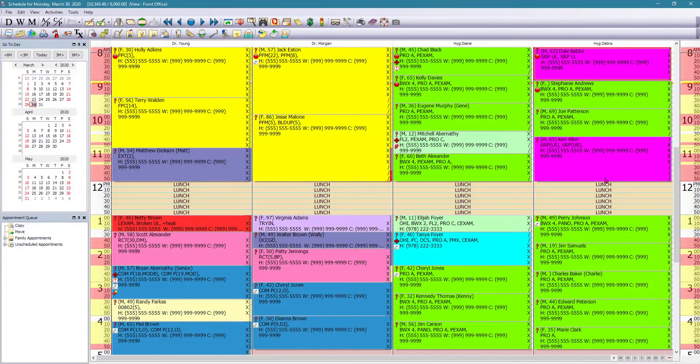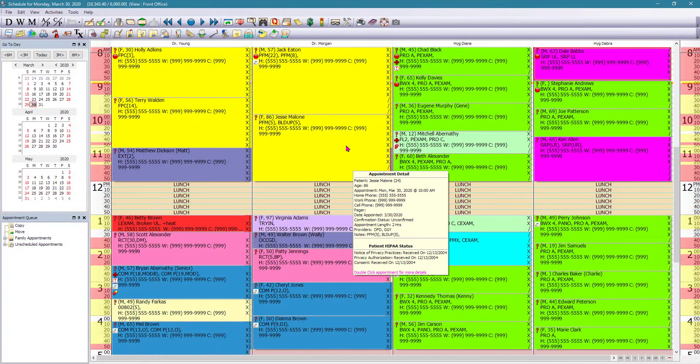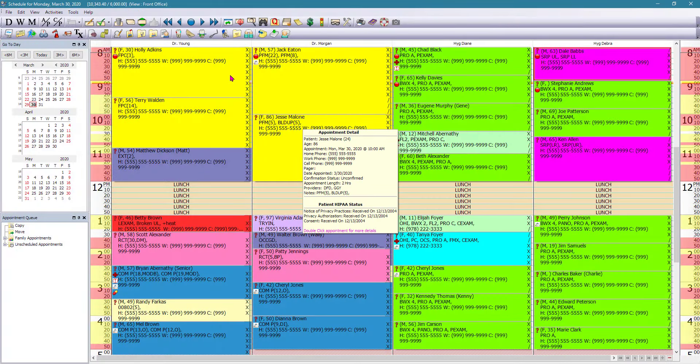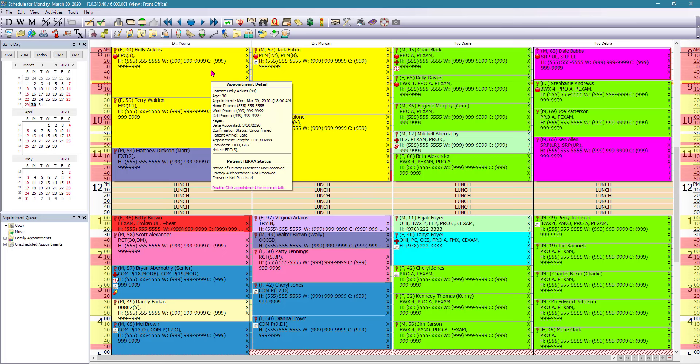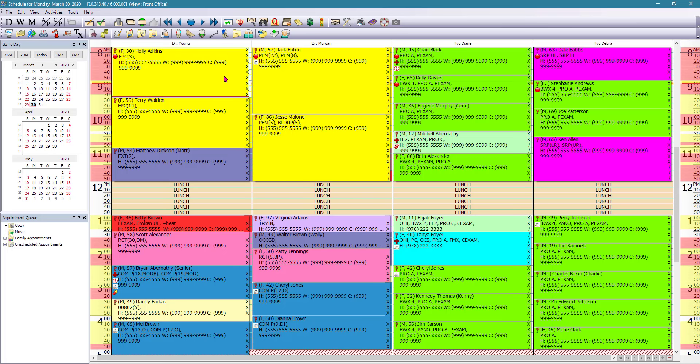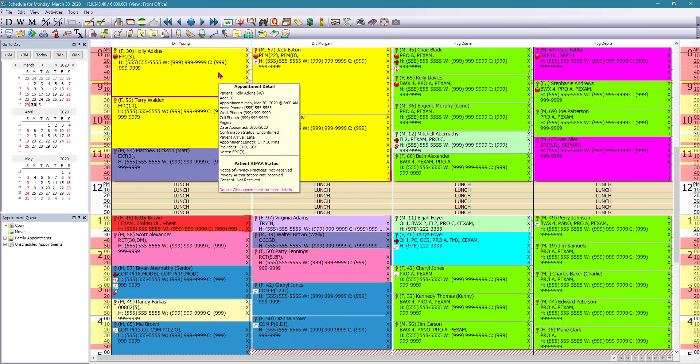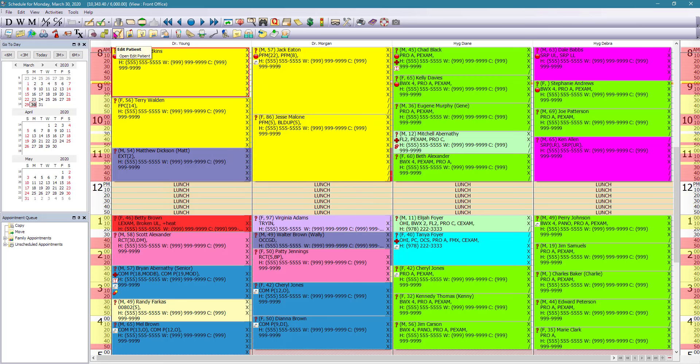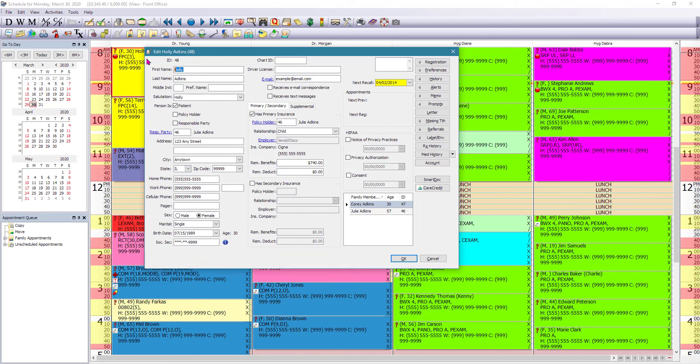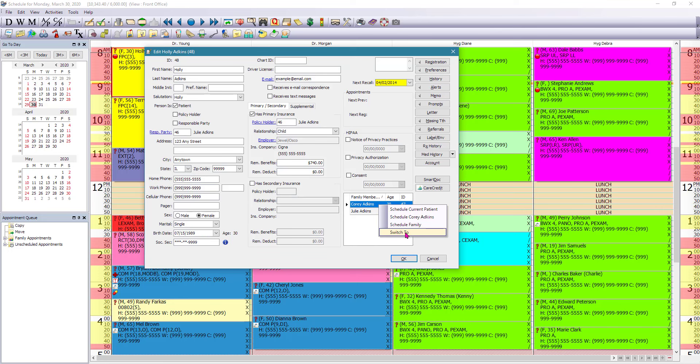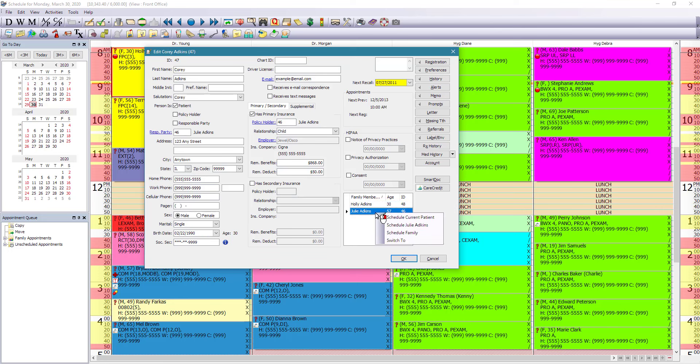From the appointment screen, you can also navigate to the patient's card. So if you left mouse click on the patient and click on the little edit patient icon on the toolbar, now you can see the edit patient card where you have the patient's demographics. You have all the other family members easily accessible. You can switch to or you can even schedule that other patient from the same family.